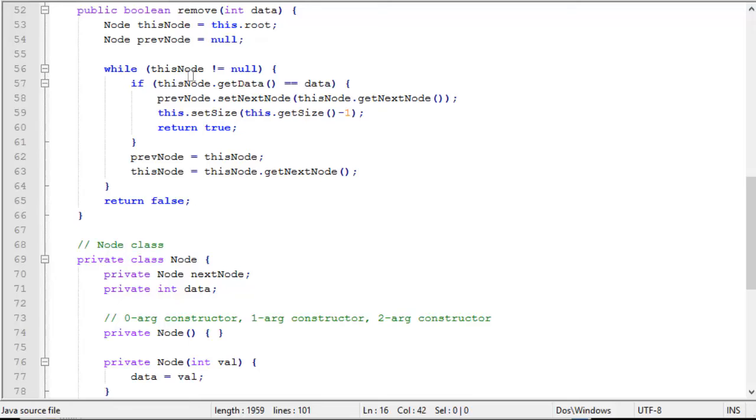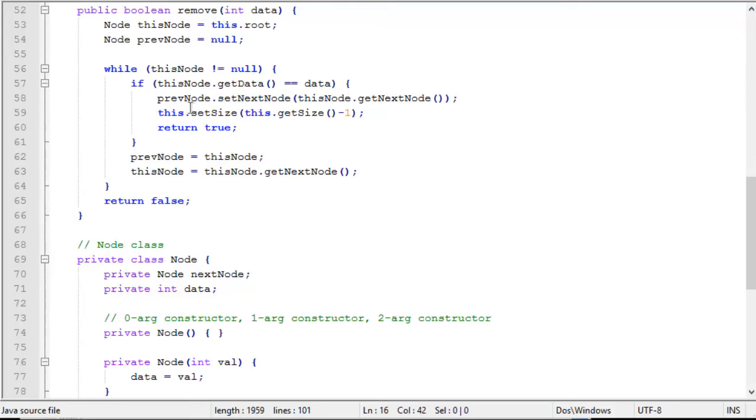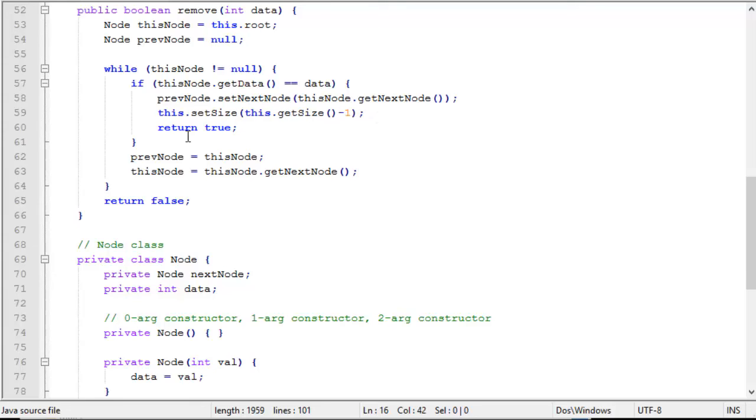Now we have a while loop similar to the find. While this node is not null, in other words, while we're not at the end of the list, if this node's data is the data we're looking for, then we're going to set the previous node next node pointer to this node's next node pointer. In other words, we're going to delete this node from the list. And then we decrement the size of the list by one. And we return true because it's successfully deleted.